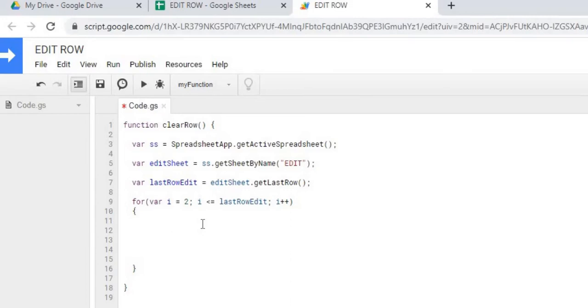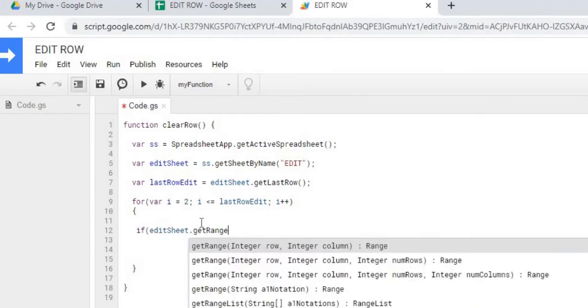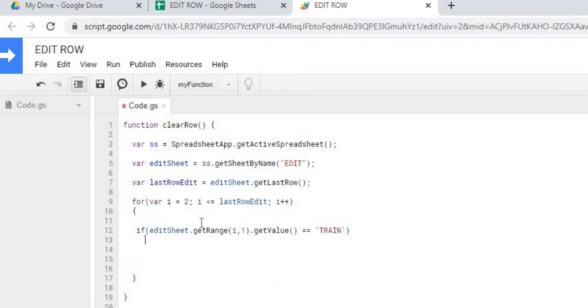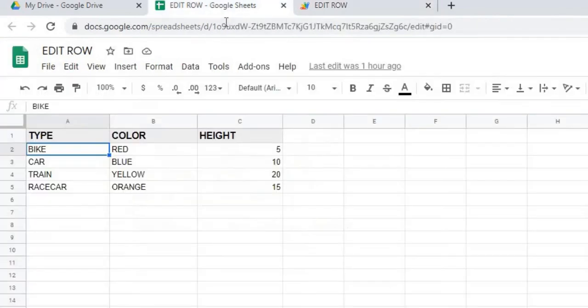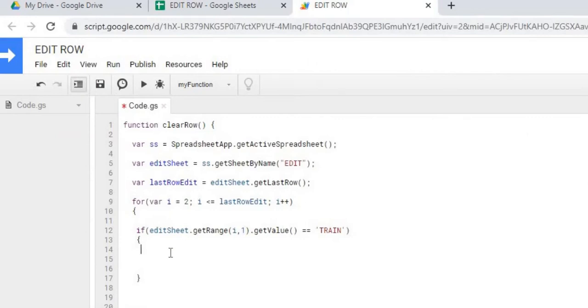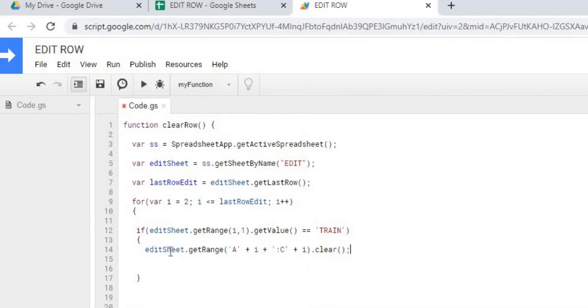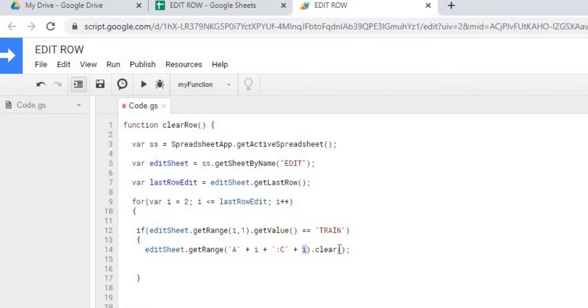Next, I'm going to do an if statement to find my train record. So I'm using the I as my row, incrementing that with the for loop, and I'm using 1 as my column 1. So I'm going through this column to try to find the train record. And if I find it, I'm going to go ahead and clear it. So there I have my clear statement, and I concatenate this range together. So I'm doing A as my first column, combining with the row, and then going all the way over to C, combined with the row to clear it. This makes up our clear function.